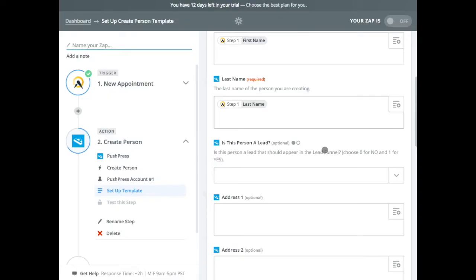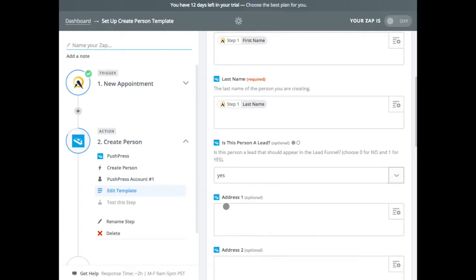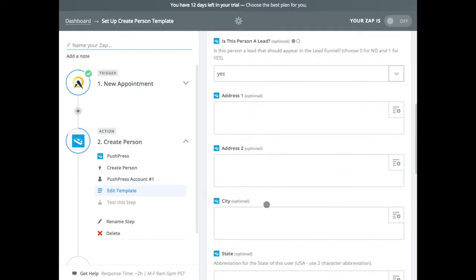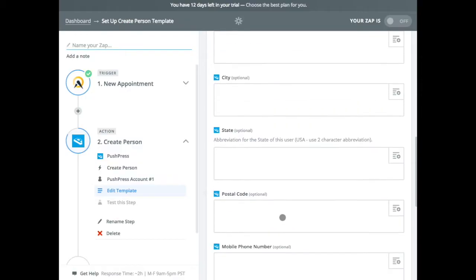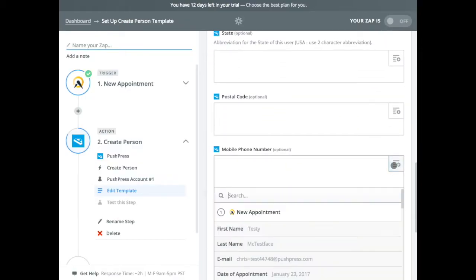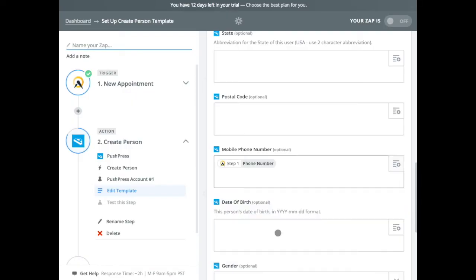So when I signed up for Acuity, it only asked for first name, last name, and email, and phone number. So those are the key things we want to get in here. Is this personal lead? So this is optional. But in this case, I'm going to say yes, because I'm setting up a, in this use case, I'm setting up a, you know, first time appointment type thing. So I do want them to be a lead. We didn't get any address information from Acuity. So we're going to skip over that. But we did get the phone number. So that should be in here.